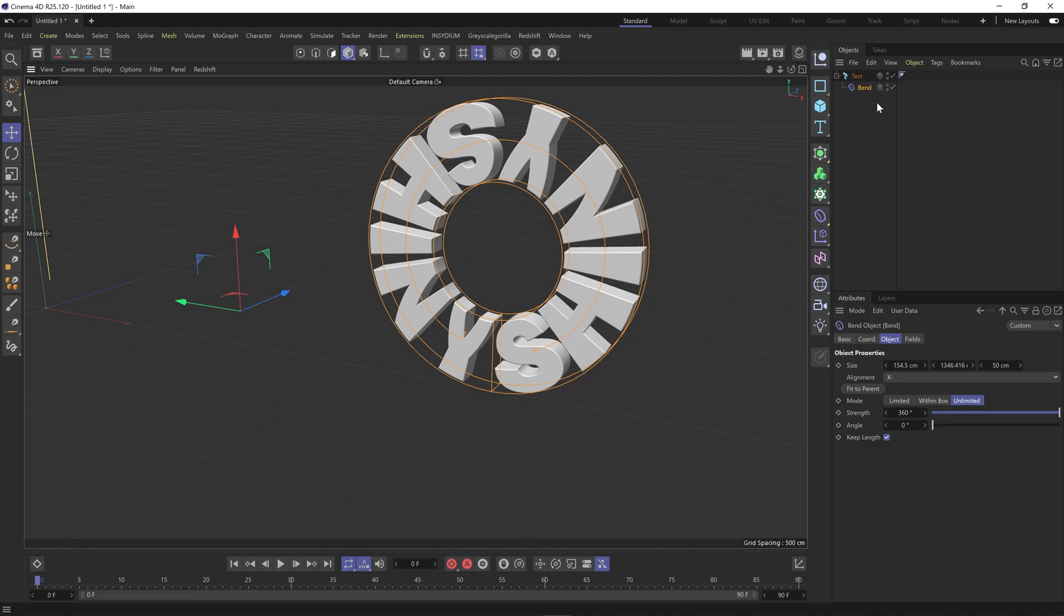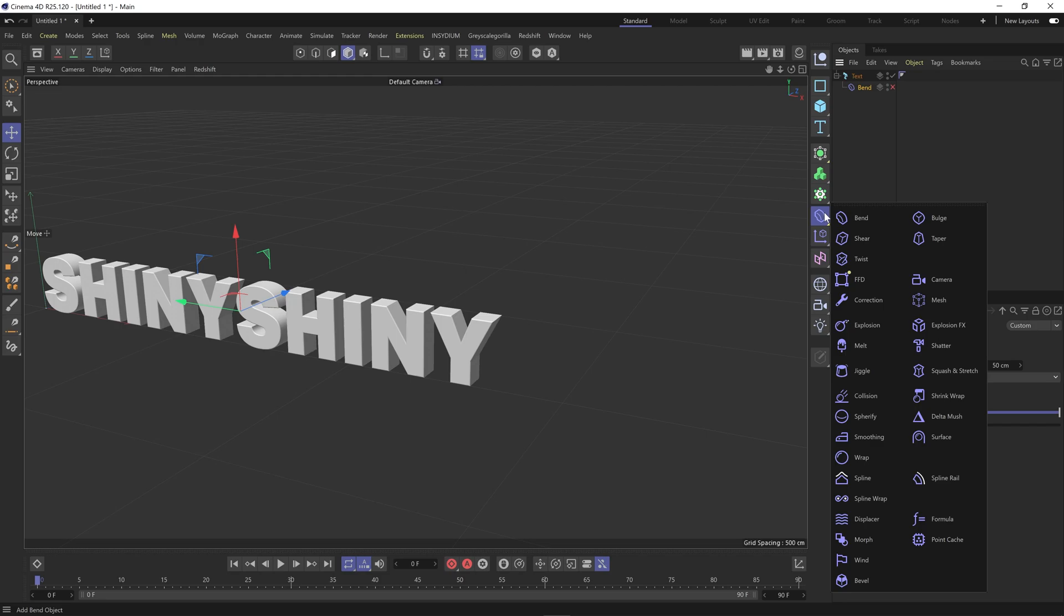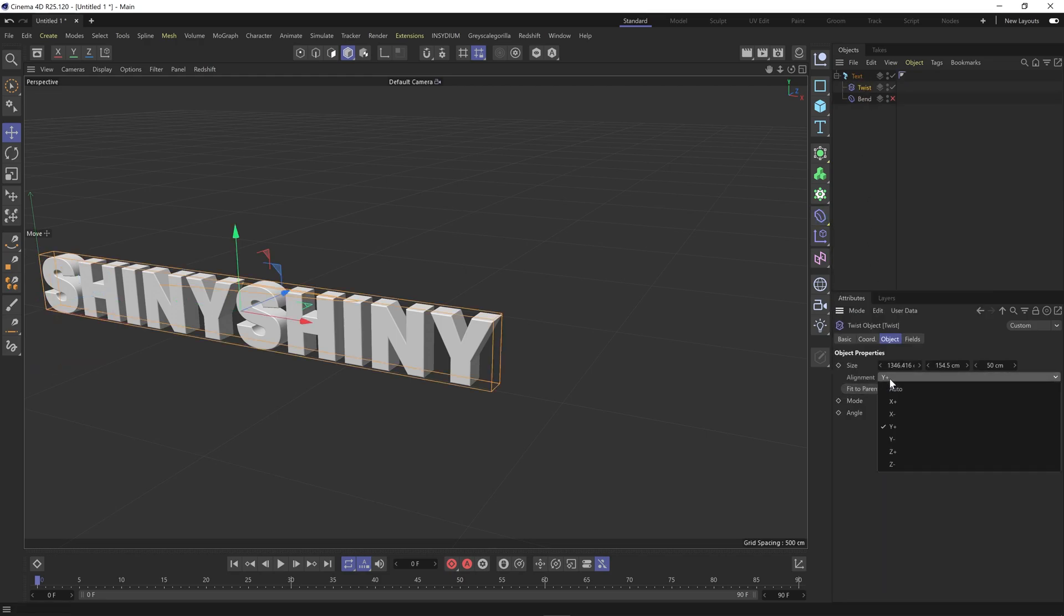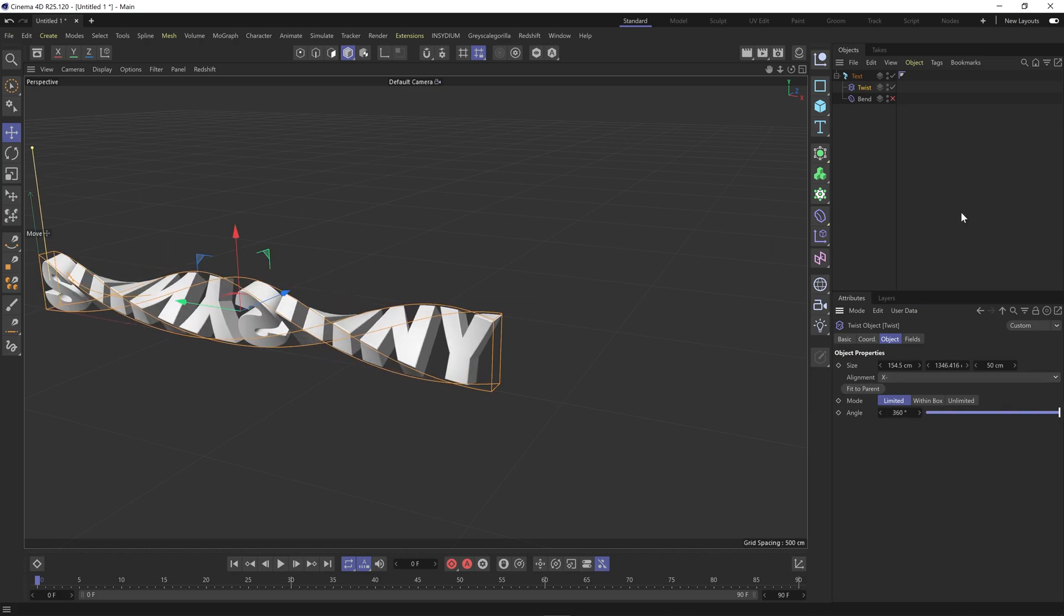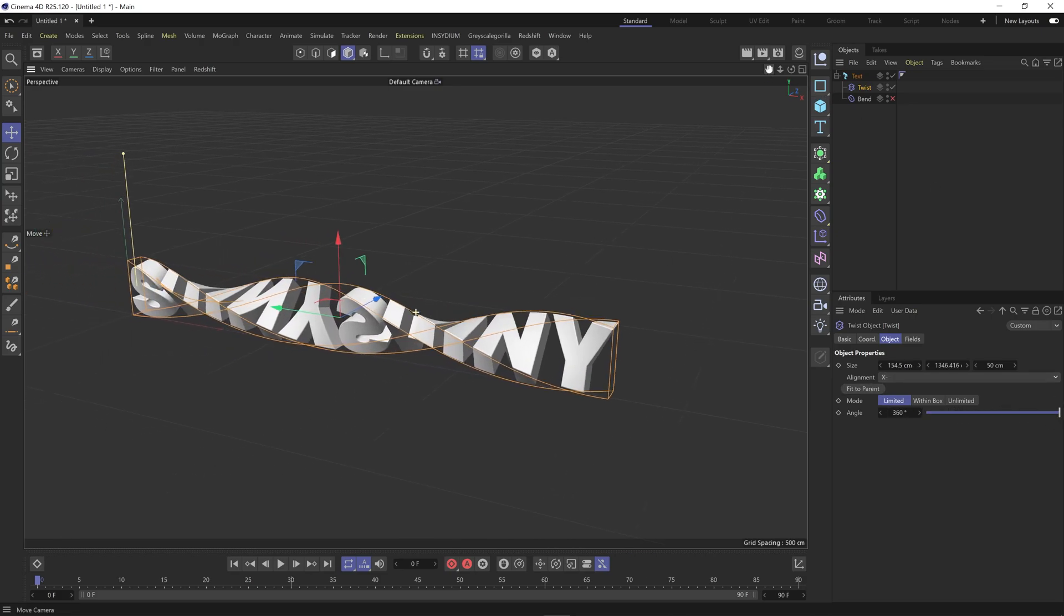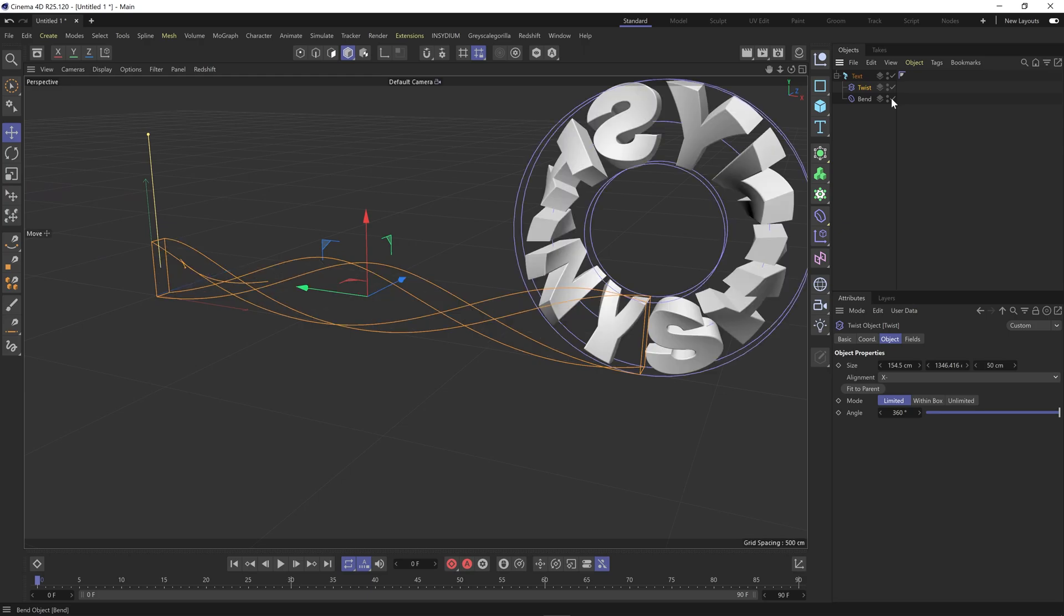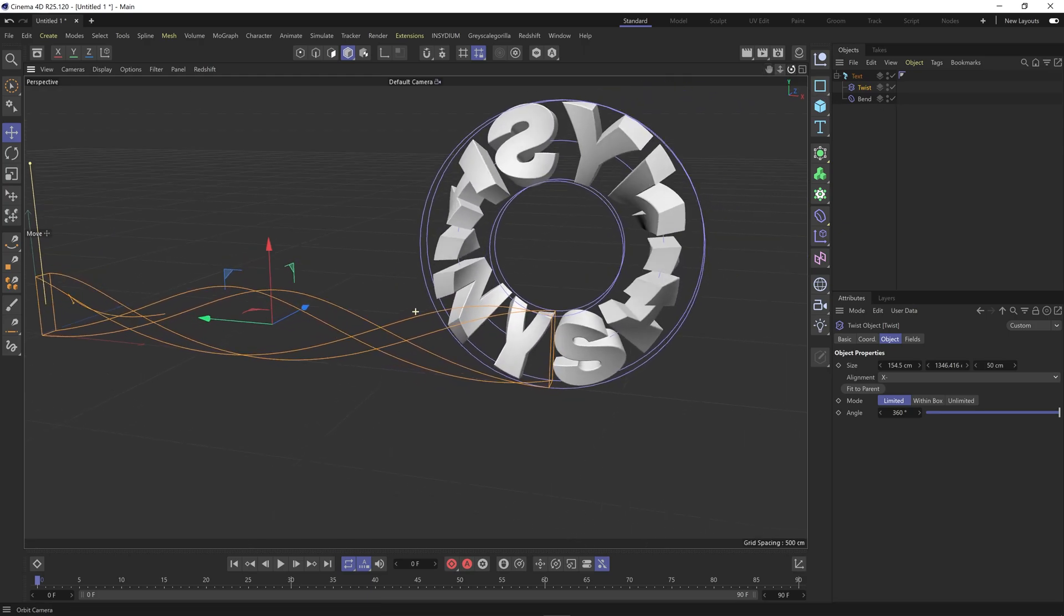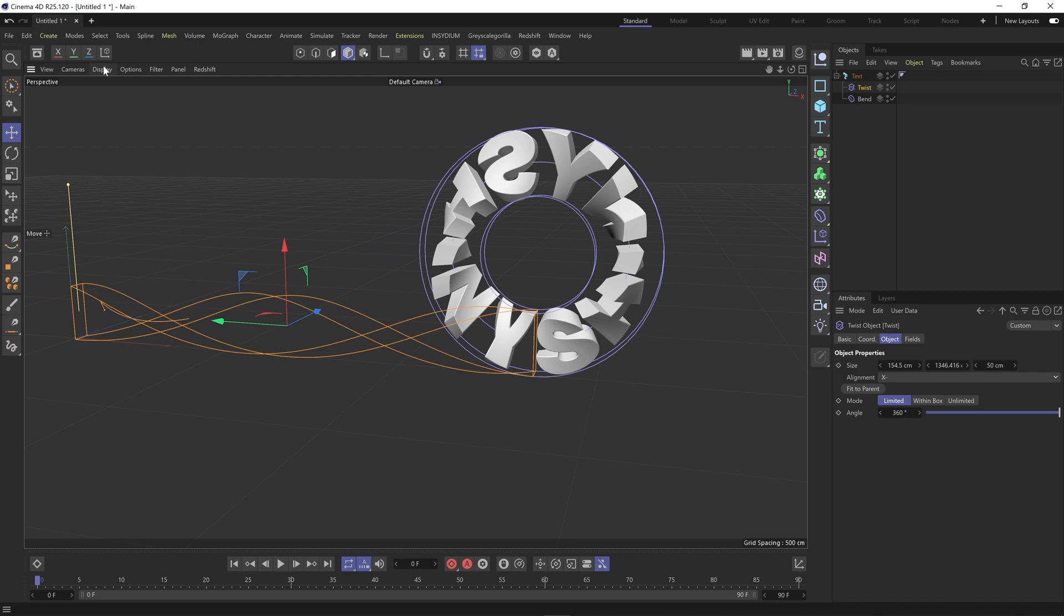We can just disable that, it's looking good. Now we're going to add in a twist and add that underneath. Again fit the parent, X negative, and put the angle up to 360. You may have to click fit the parent again. We'll enable both and basically that's the look we're going for.